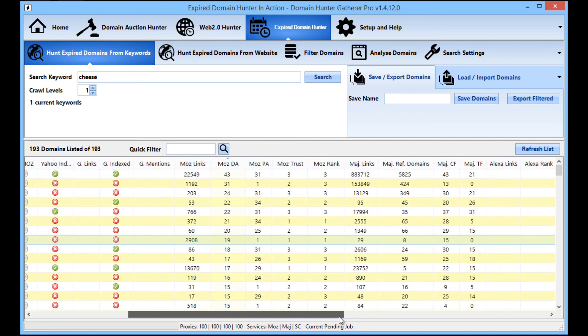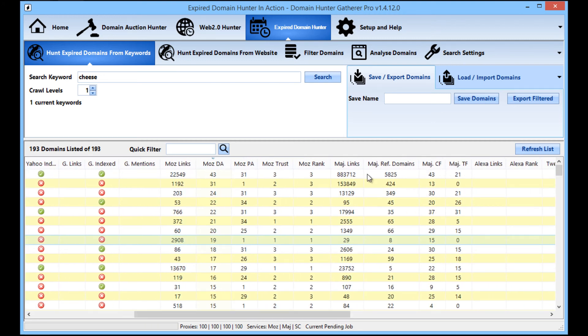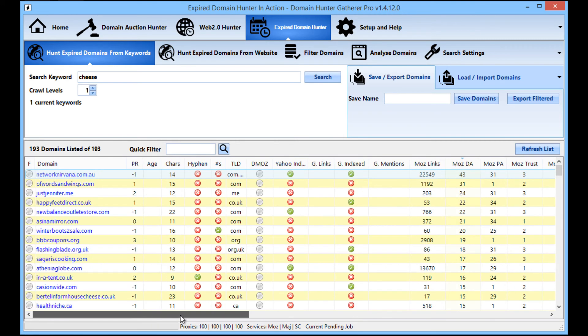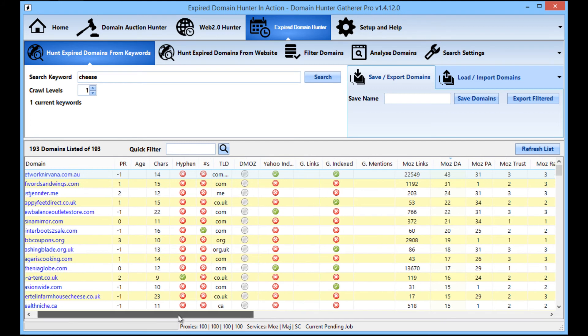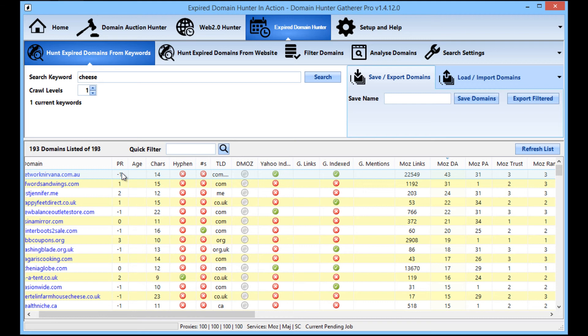We've got high domain authority domains in different regions as well. You know, it's not just all from one different region, but that one, for example, networknirvana.com.au, it doesn't have any page rank. But this is one thing that is important to note, that page rank has not been updated since 2013.